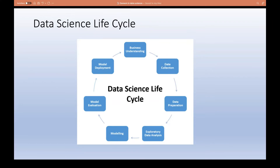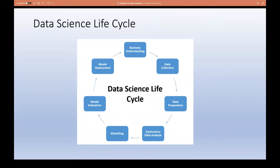Once data preparation is done, you move to EDA — Exploratory Data Analysis. Once your data is ready for modeling, you analyze it to bring insights. You can run statistical tests like t-tests, p-tests, ANOVA, or other hypothesis tests. You can create histograms, scatter plots, or time series plots. After EDA you understand your data, can spot problems, and examine correlations between variables and the target variable.